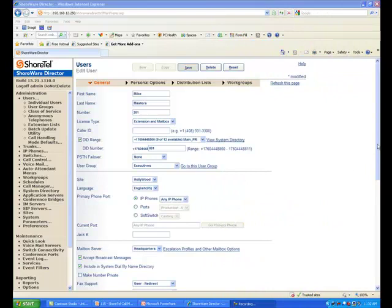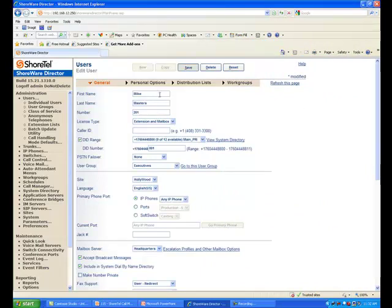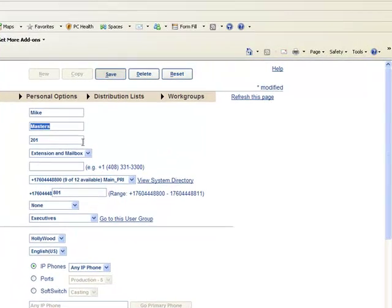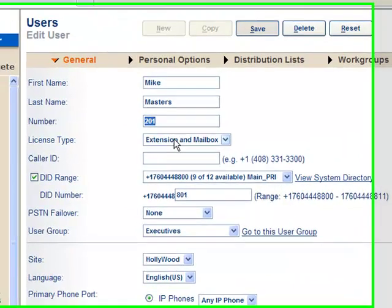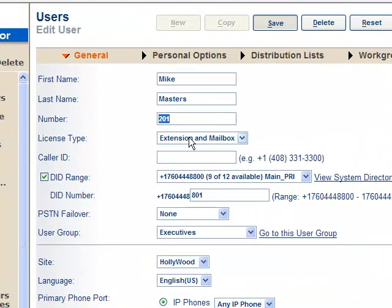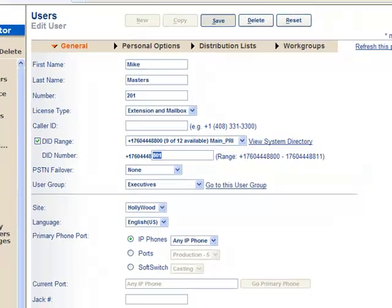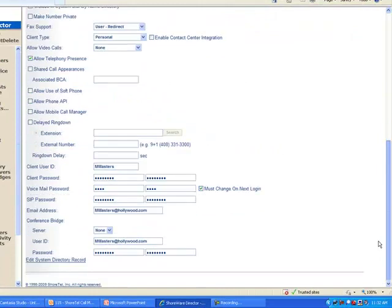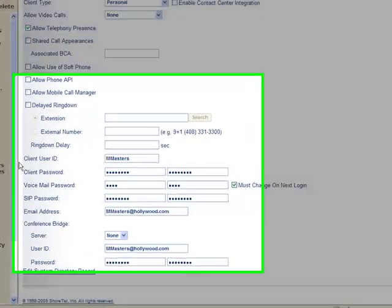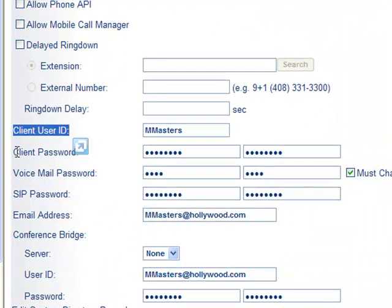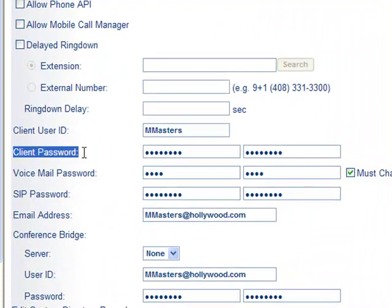Let's take a look at some advanced configurations for Mike Masters, the new employee that we just added. Assigned an extension number, gave him an extension and mailbox, even gave him a DID number, assigned him to the user group called executives. Down here at the bottom of the screen, you will see something called client user ID and client password. What this refers to,